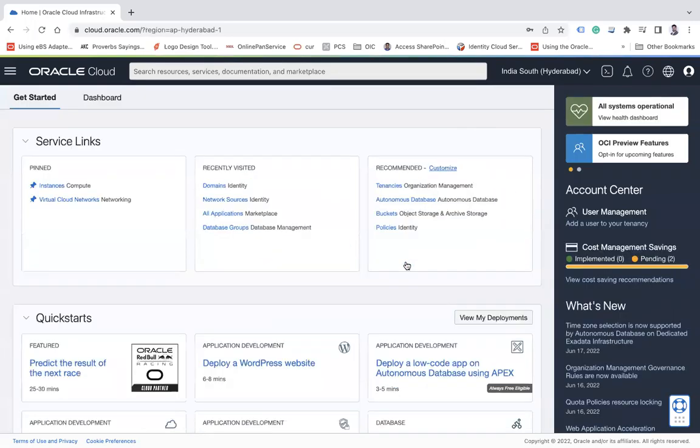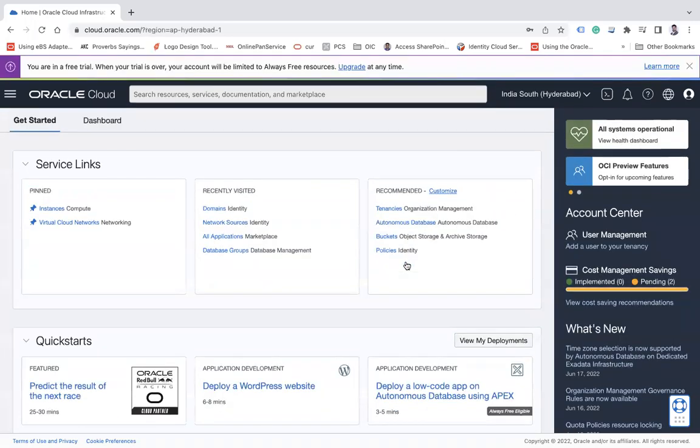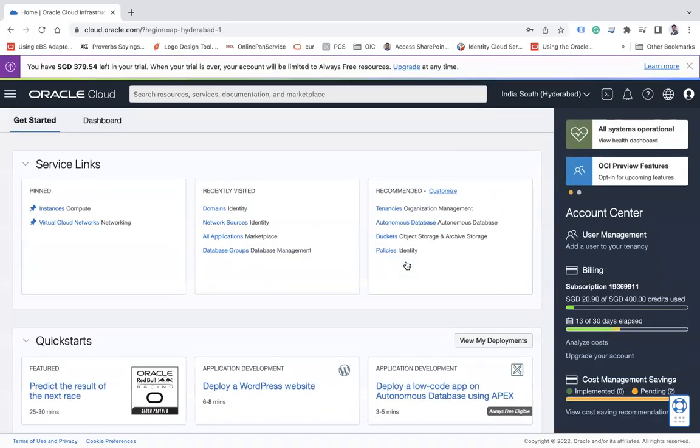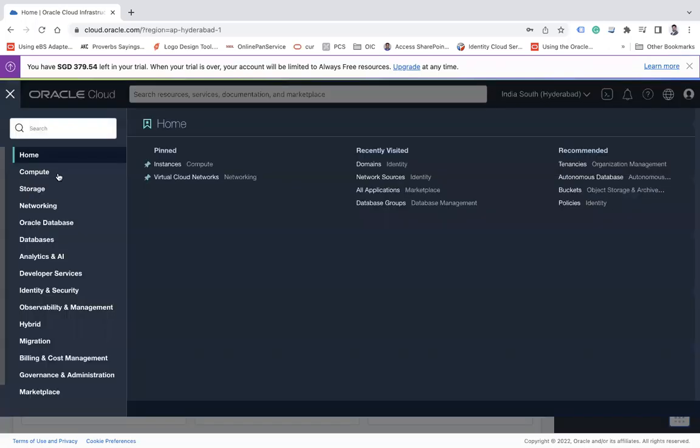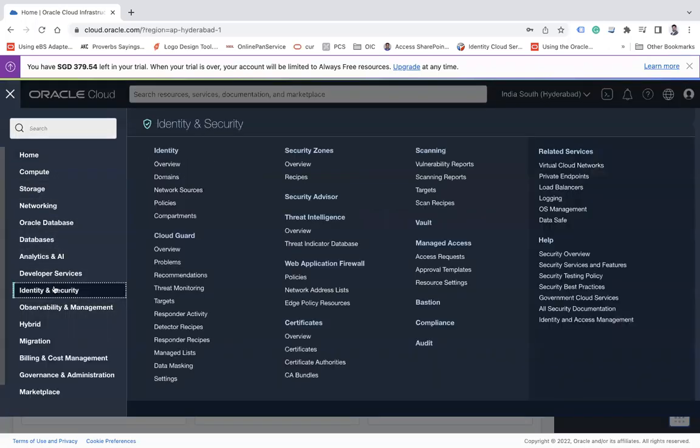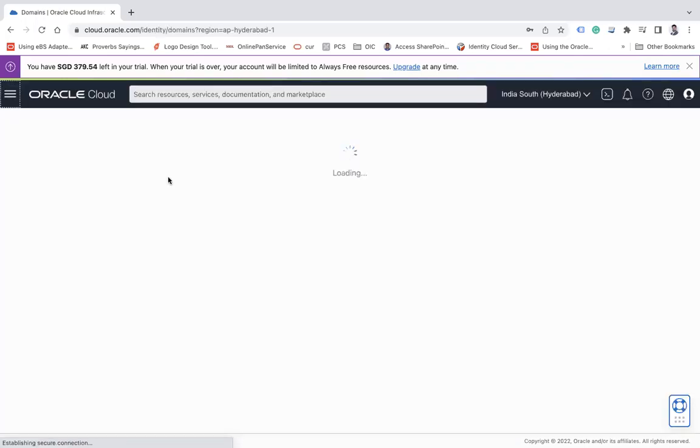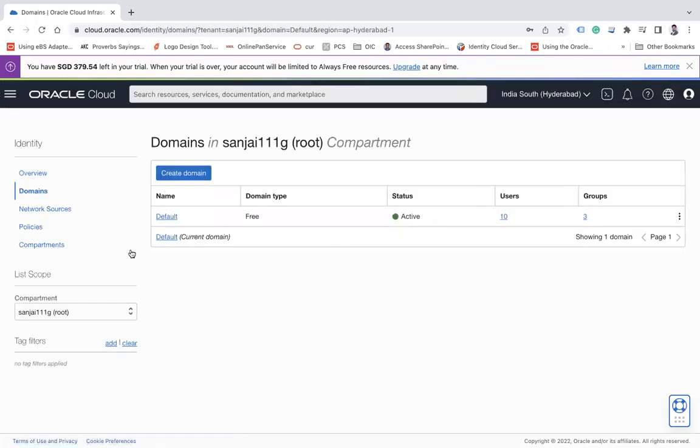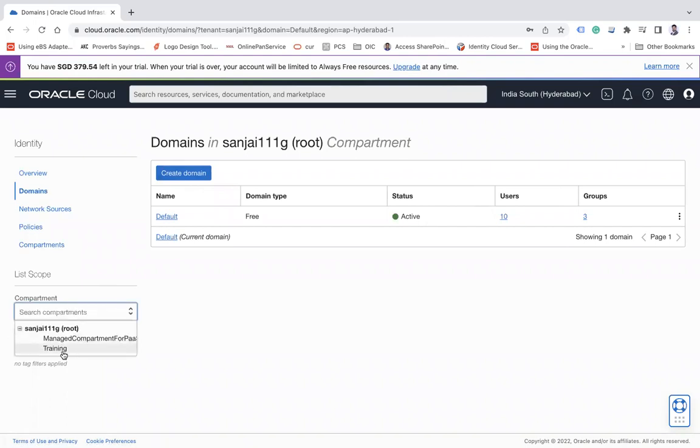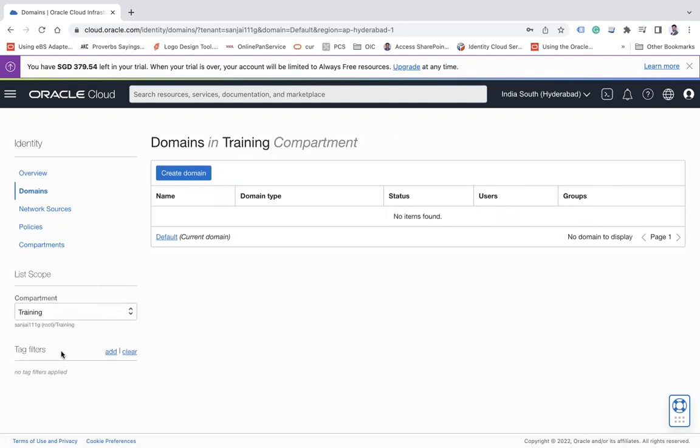Go to Identity and Security and click on Domains. And here you can create a domain into different compartment. In the next lecture I will show you how to create compartment, but since I have another compartment called Training, I am going there and then creating a new domain.